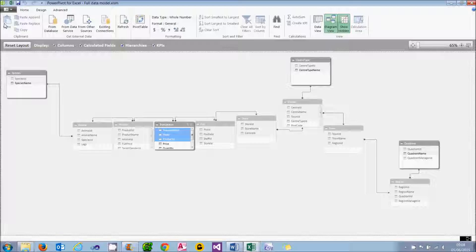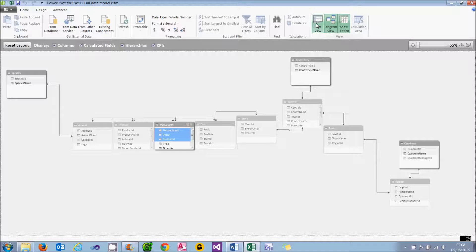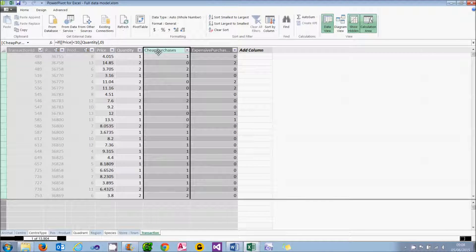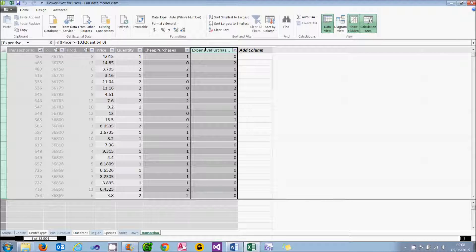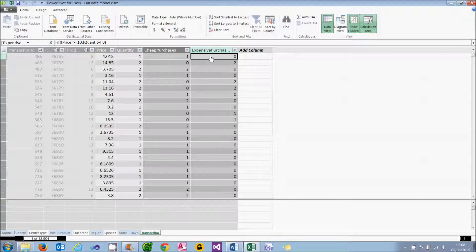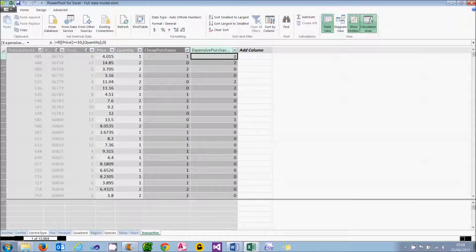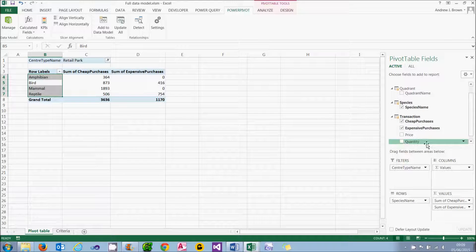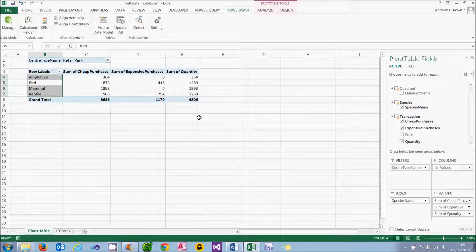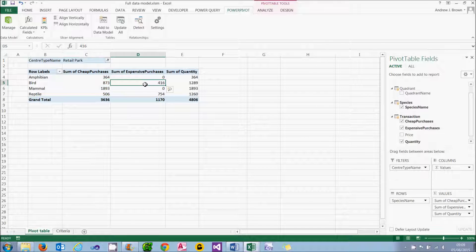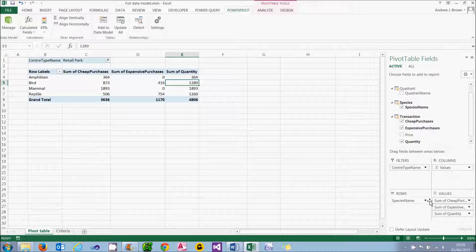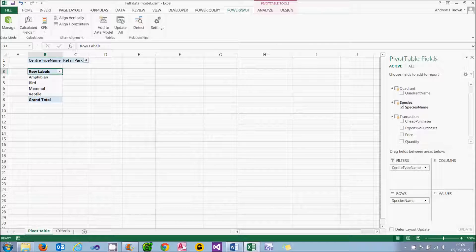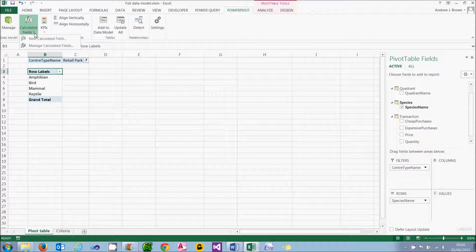Now one way to solve this problem would be to create calculated columns. So I could go to my transactions table and create two columns. One called cheap purchases which will say if the price is less than 10 I'll use the quantity, and one called expensive purchases which will do the mirror image. The sum of these two will always give the total sales. What I could then do in my pivot table is choose to display the cheap, expensive purchases and also the grand total. So I'm looking at retail parks here and 873 for birds plus 416 does indeed give me 1289. I said that would be one way to do it. It wouldn't exactly be cheating but it certainly wouldn't demonstrate how to use the filter function.